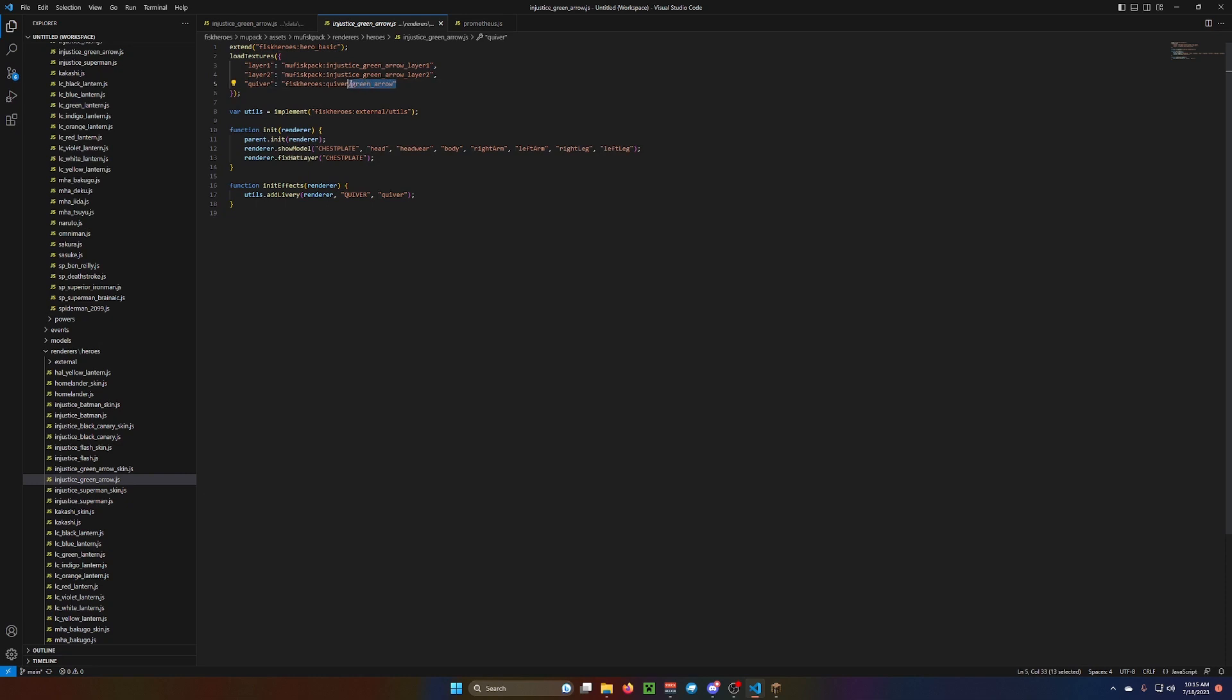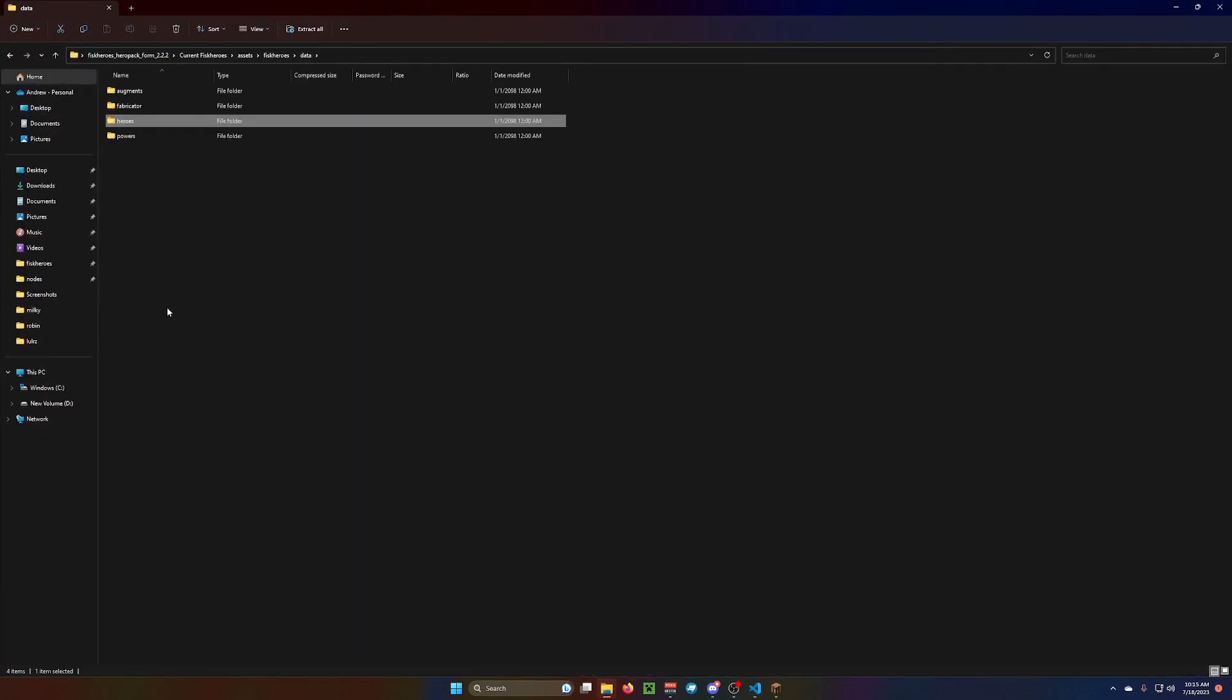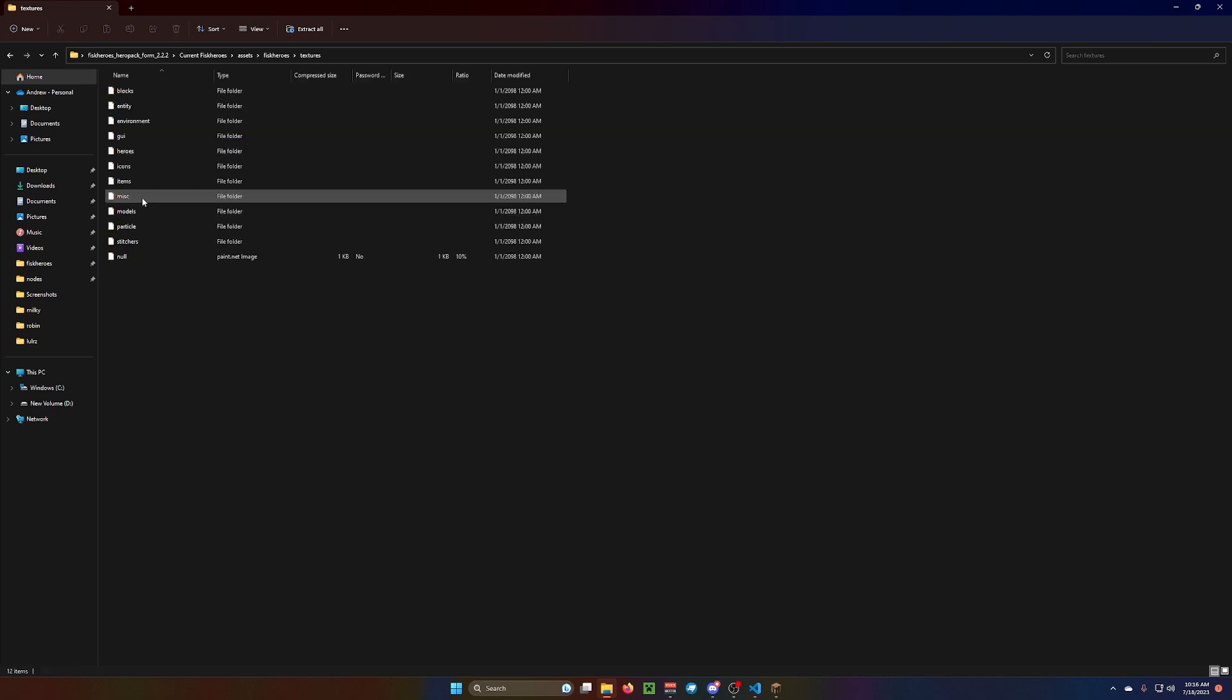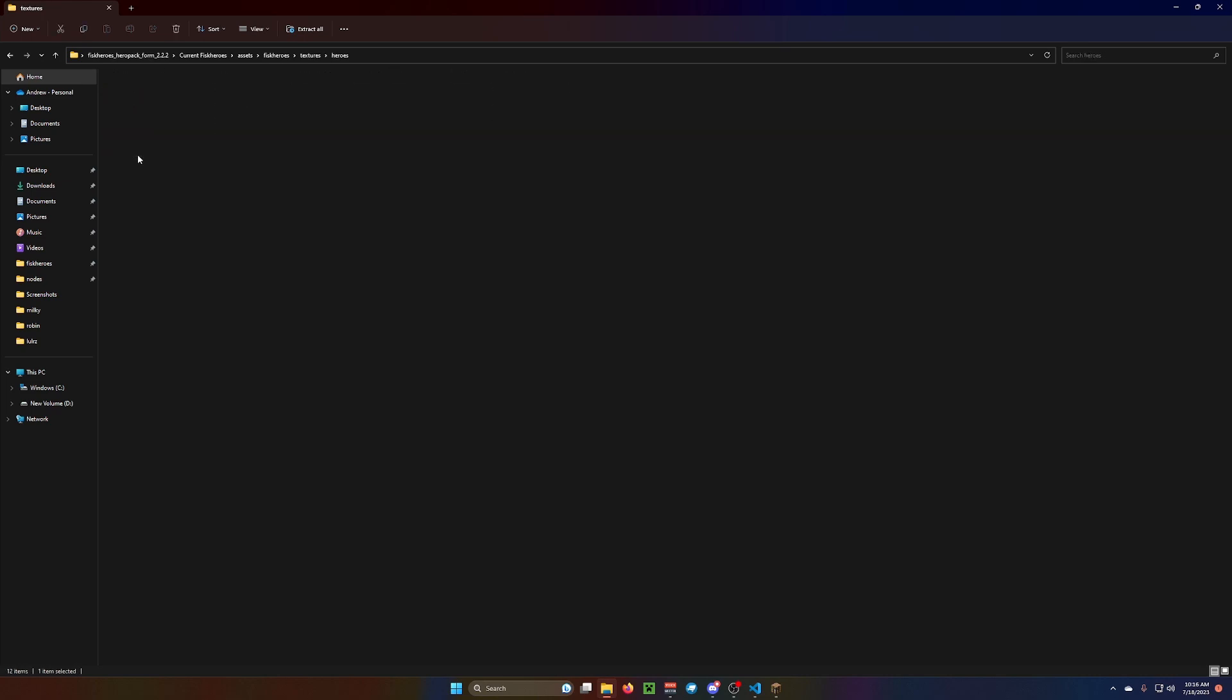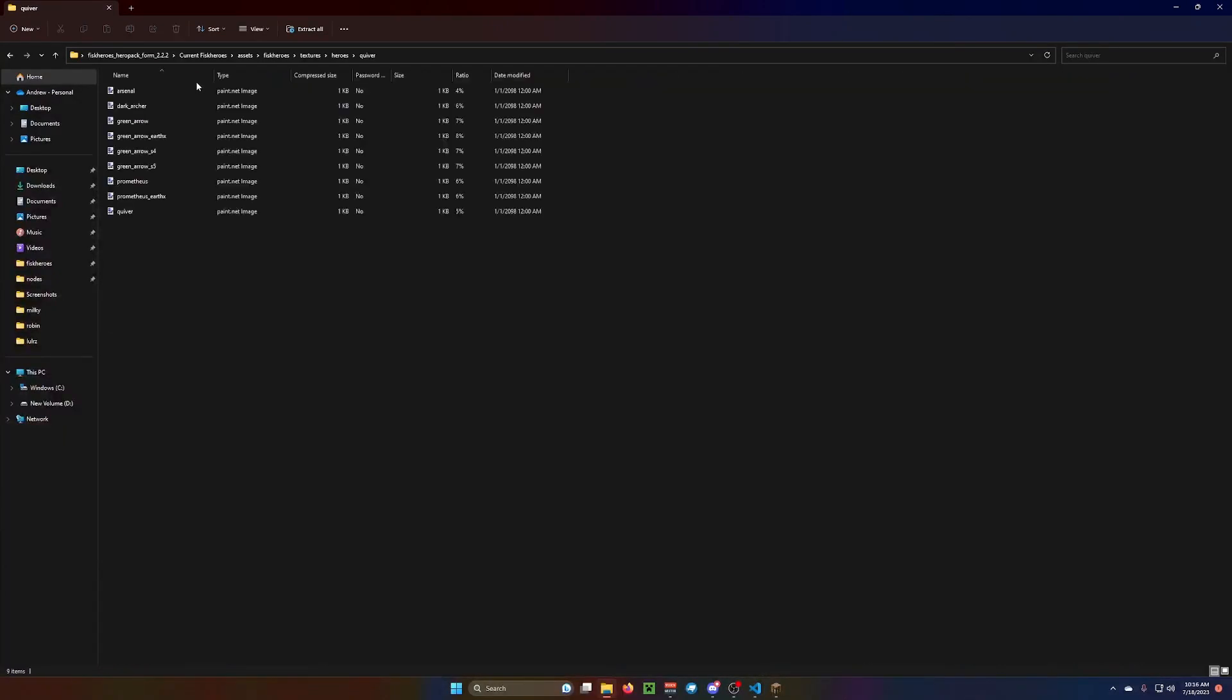There are a few of these quiver textures in Fisk Heroes. I'll show you how to get to them right now. So, if you come to here... If you come to here, where you can see all these folders. You go to textures. You go to heroes. And you go to quiver.